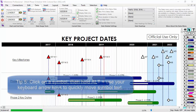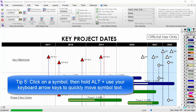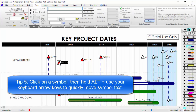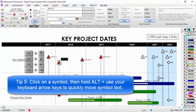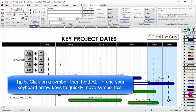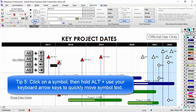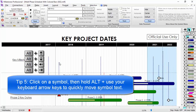Tip number five: to quickly move Symbol Text, first click on a symbol to select it, then hold down the ALT key on your keyboard and press your keyboard arrow keys. This will allow you to move the Symbol Text easily in cases of crowded or unreadable Symbol Text.